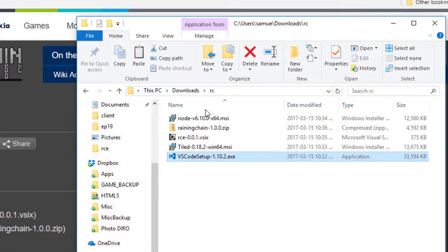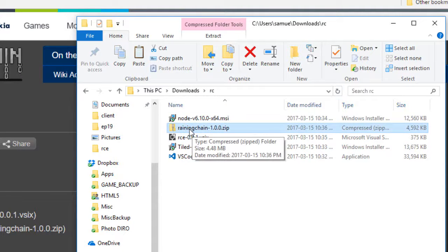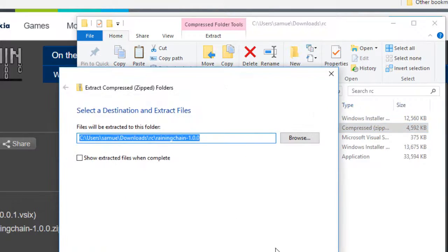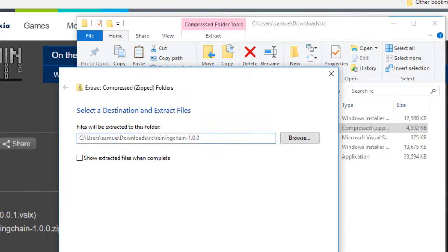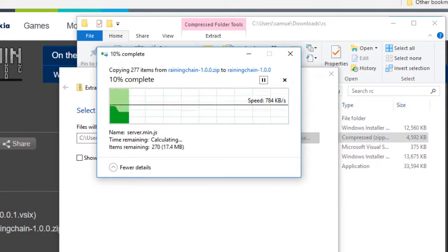So once all those three softwares have been installed, you want to unzip the ReiningChain file. This is all the server content, so all the game content.